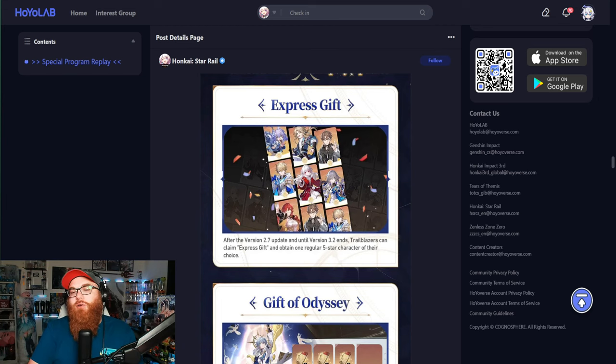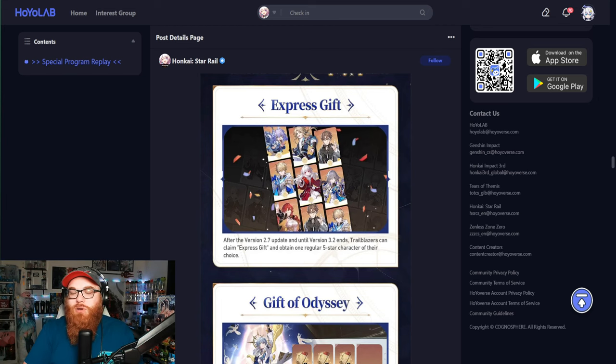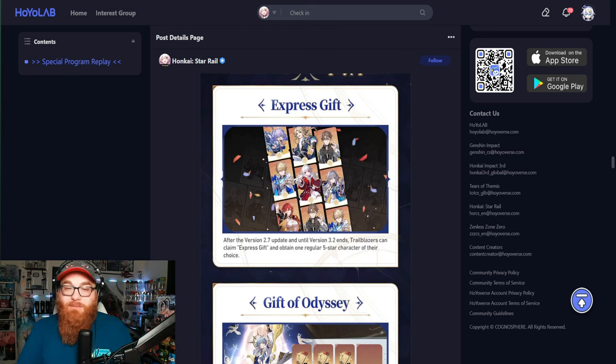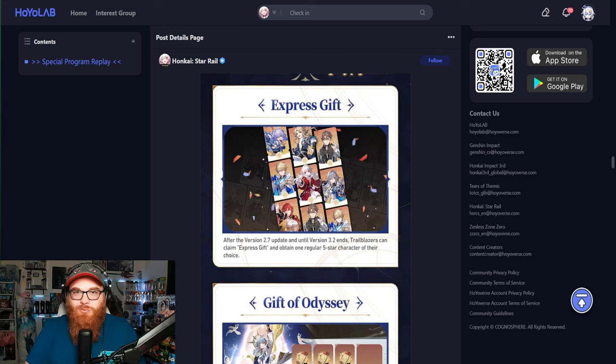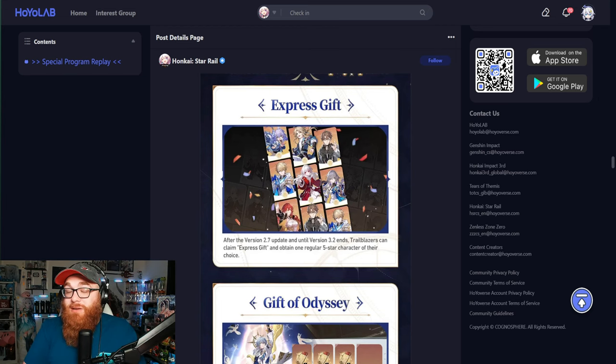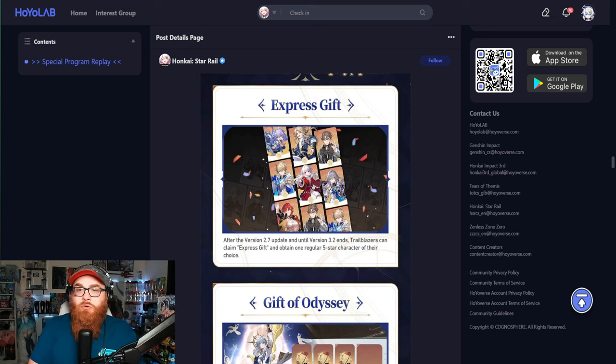Out of those seven characters, you get one for free. Now, in my personal opinion, the best two or the two best choices are Bronya and Himeko.